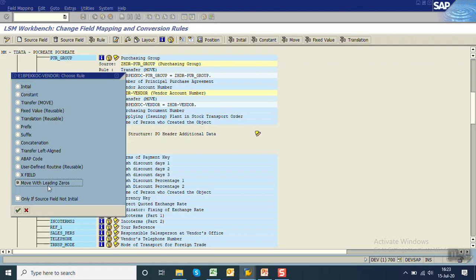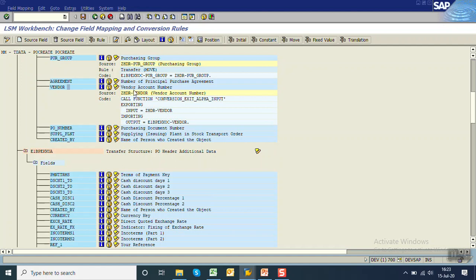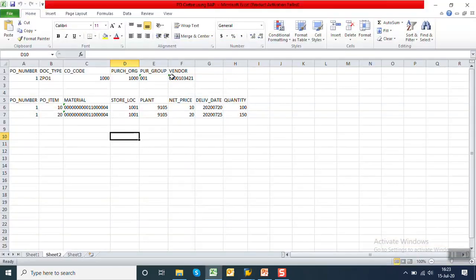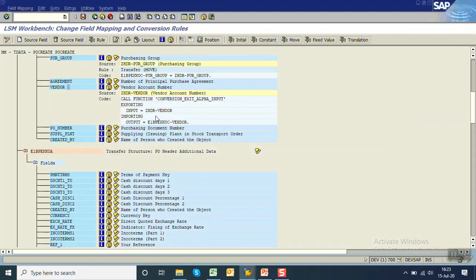Select 'Move with Leading Zero.' Adding this rule calls the function module used generally in ABAP programs for conversion exit ALPHA input. So even if the input in the Excel file does not have leading zeros, that is no longer required.